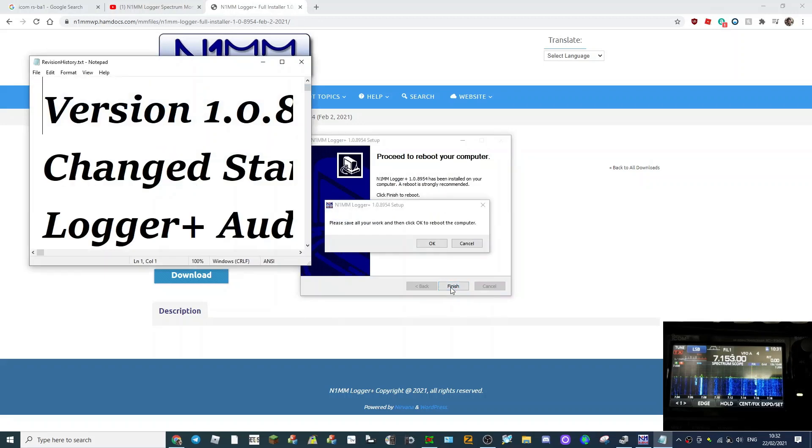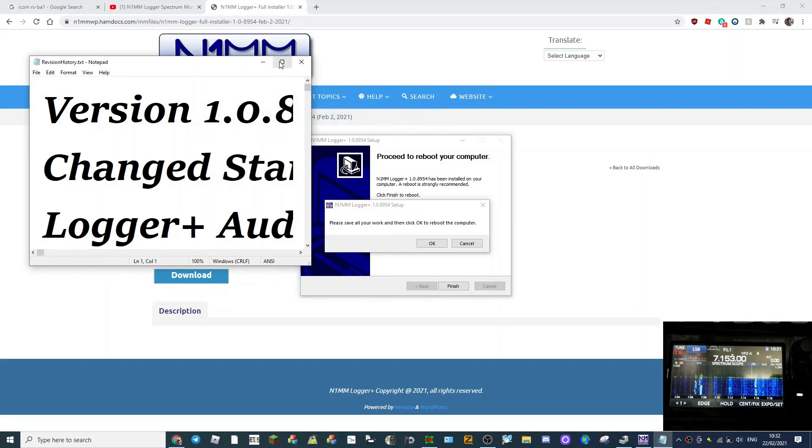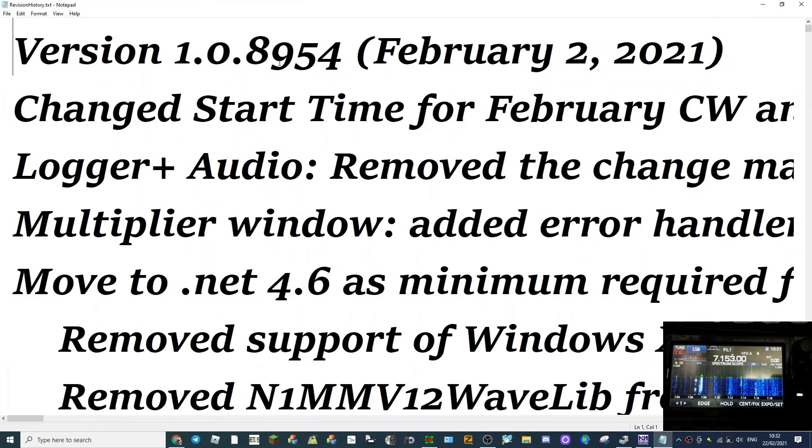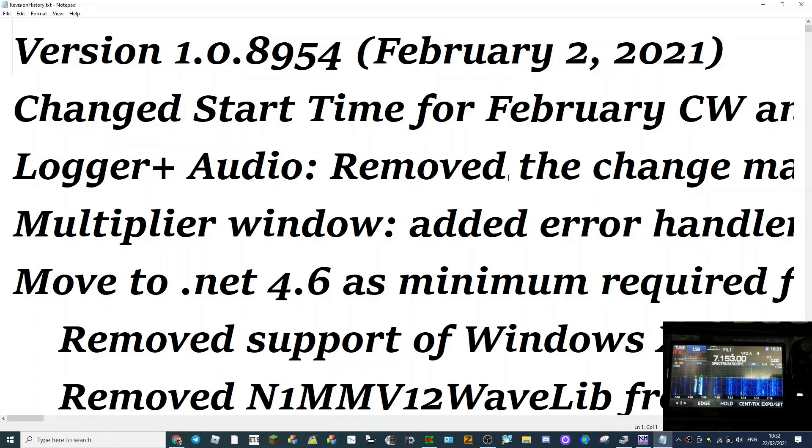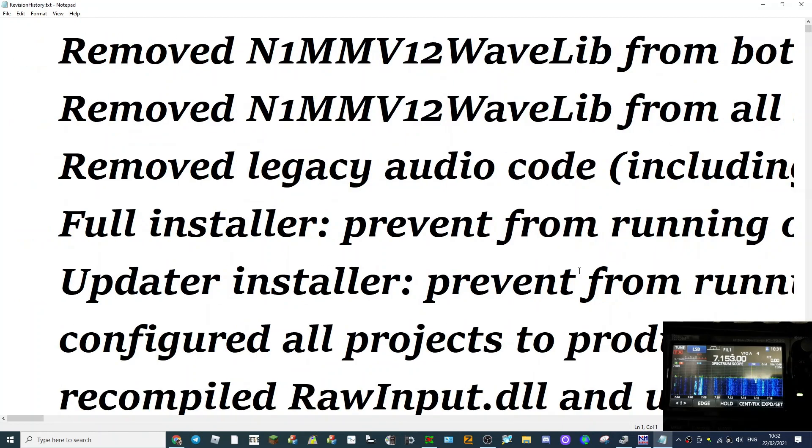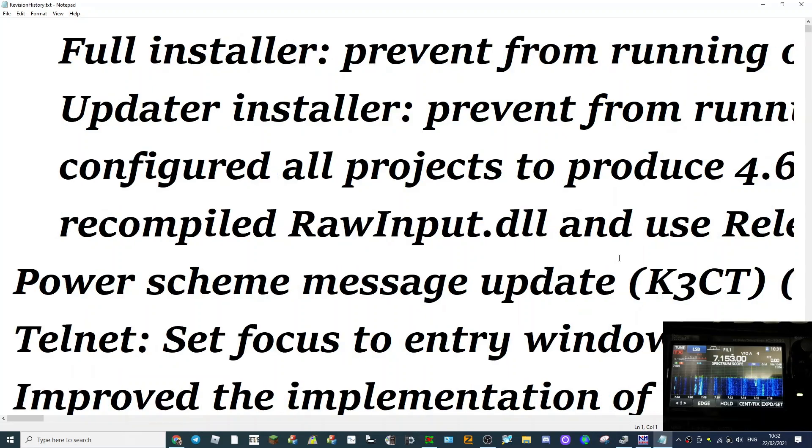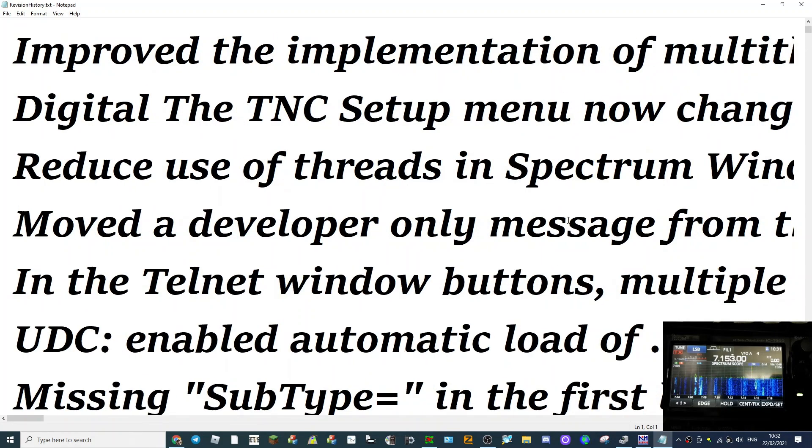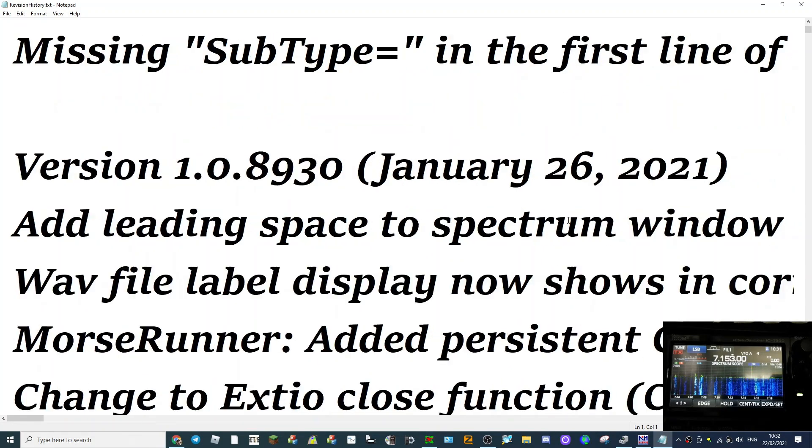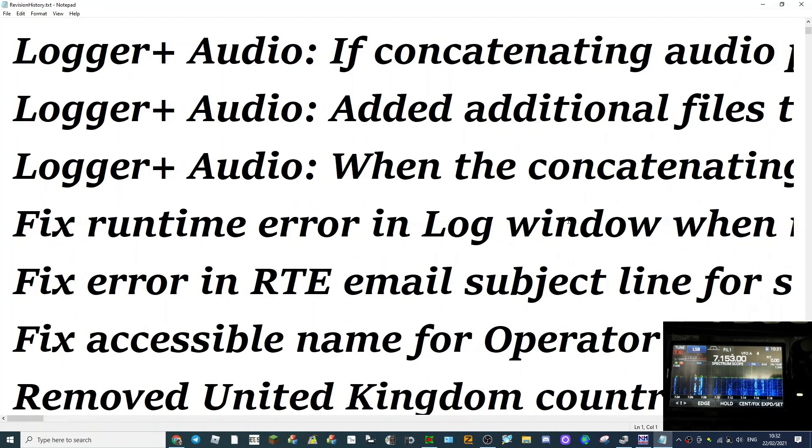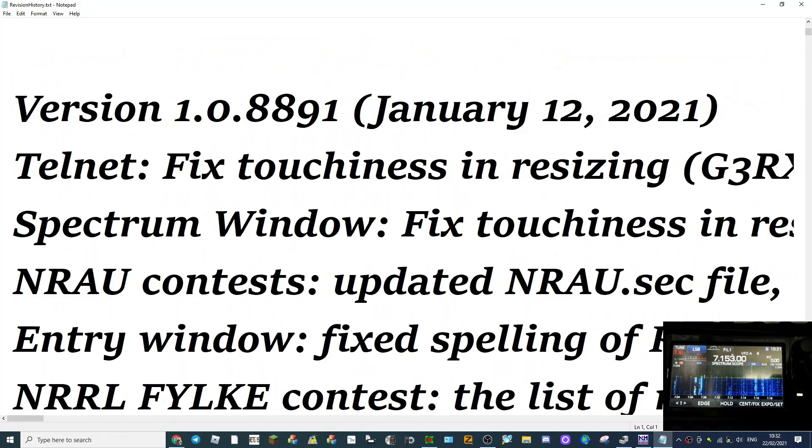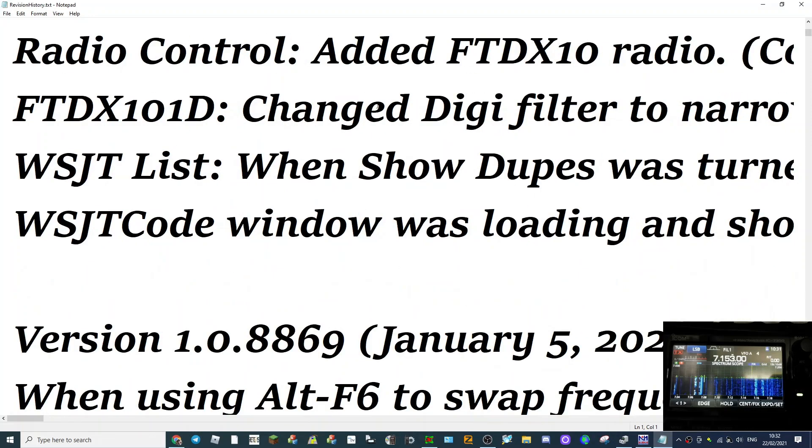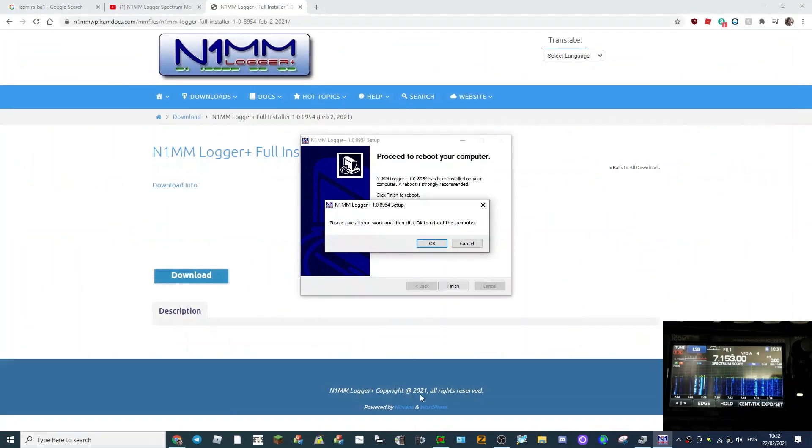Finished, and it says reboot your computer. Change February 21, change start time for February CW. There's a minimum requirement, Windows versions, Morse run, all lots of information here. Right, we'll stop the recording and we will reboot the computer.